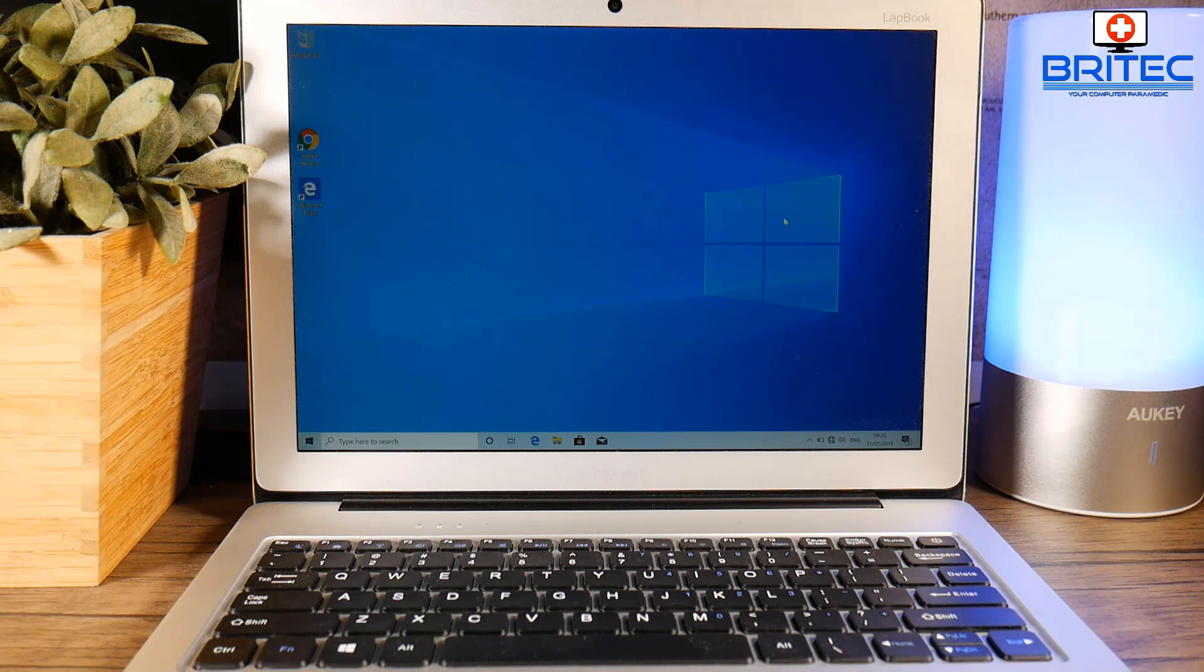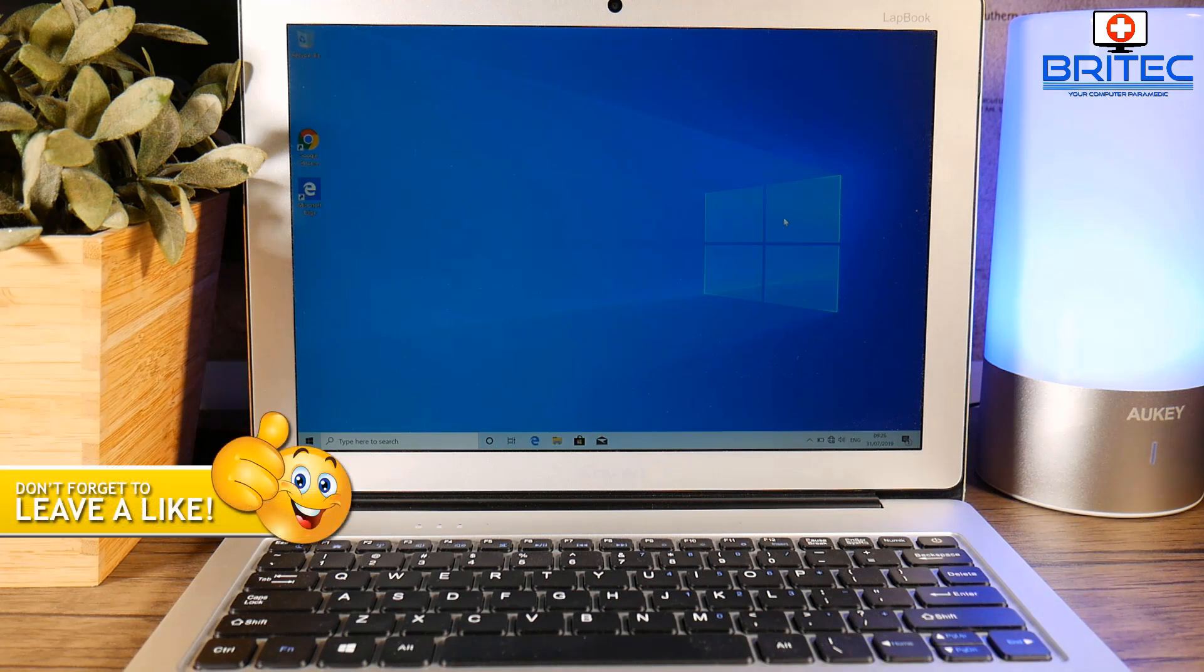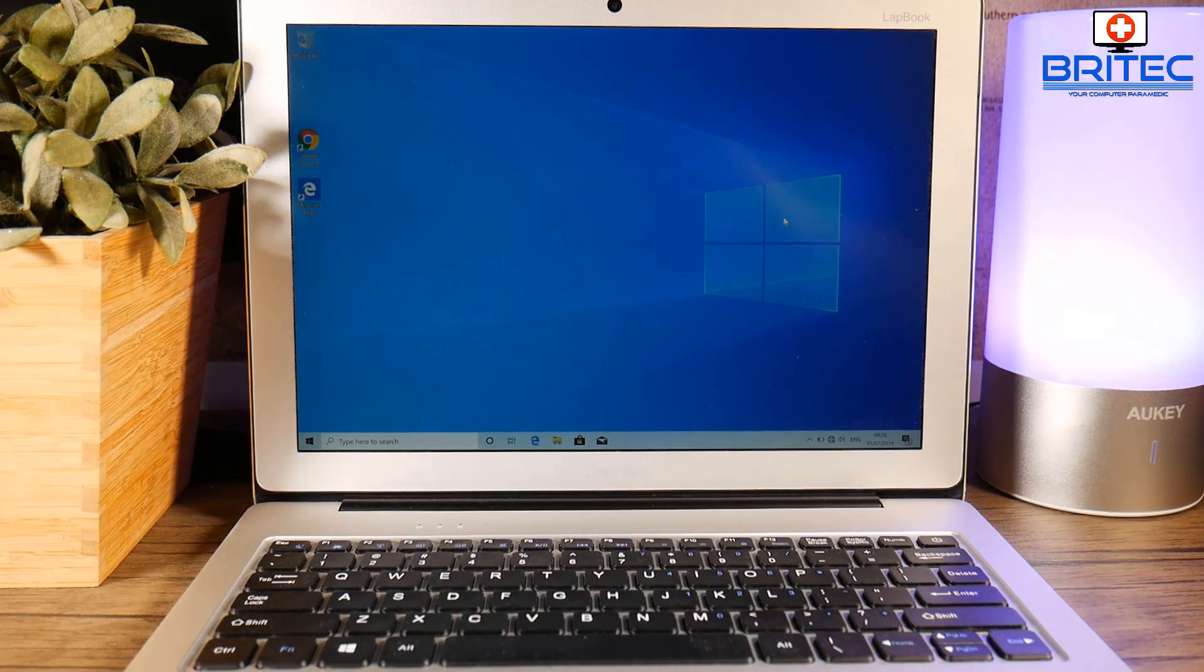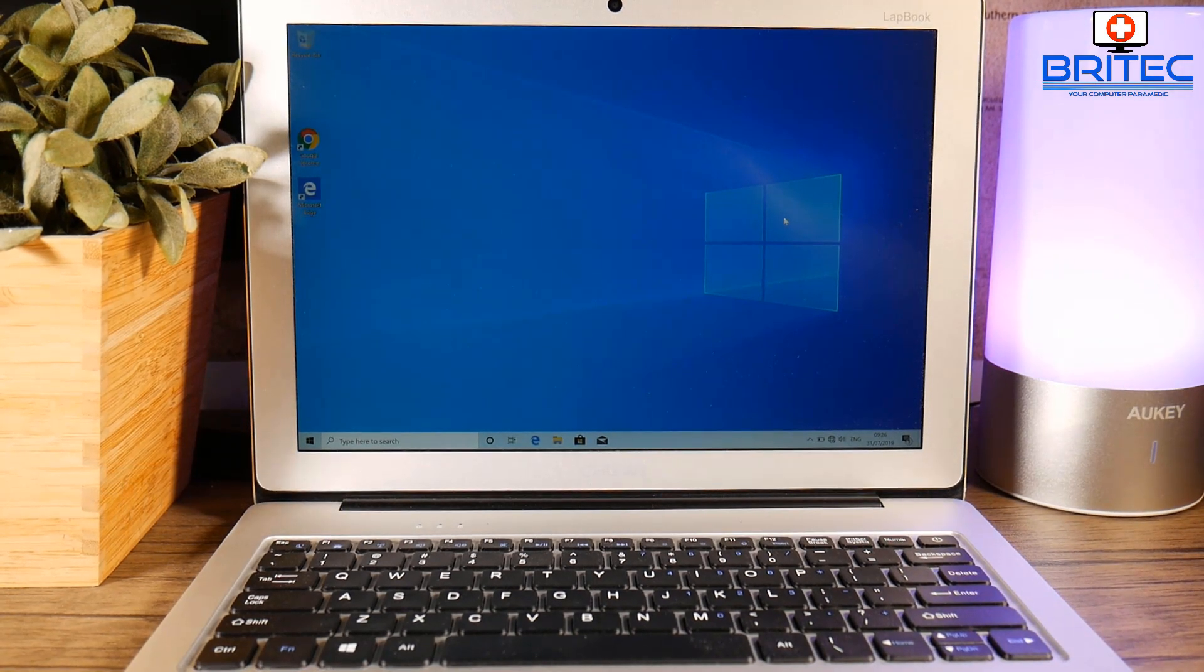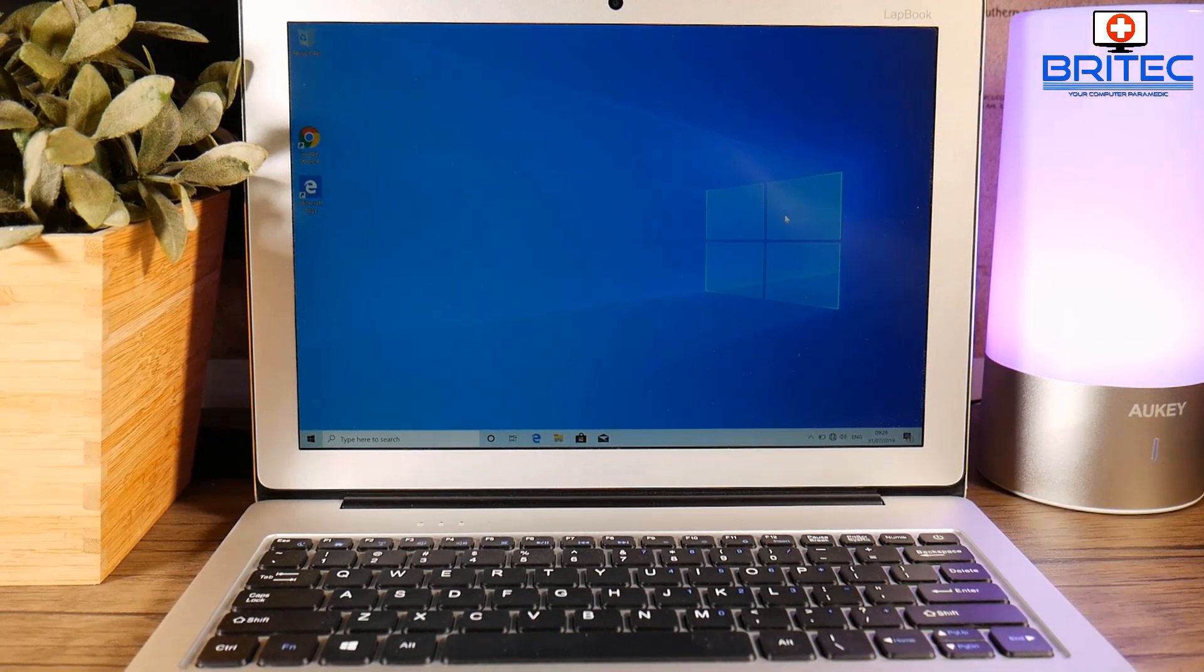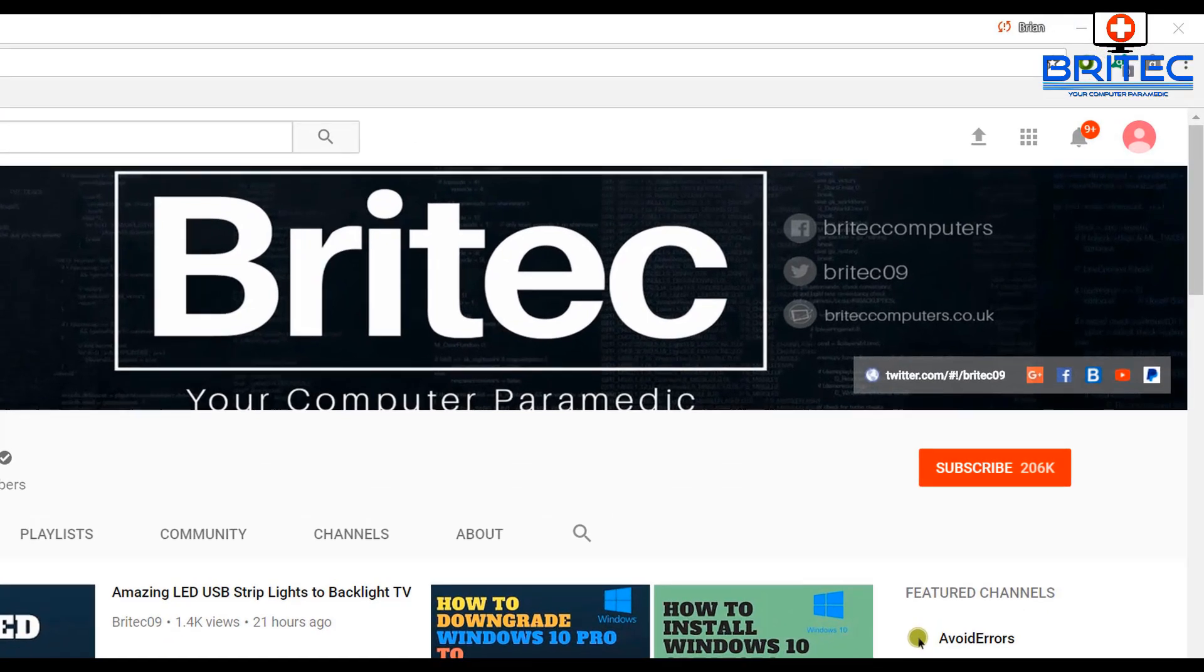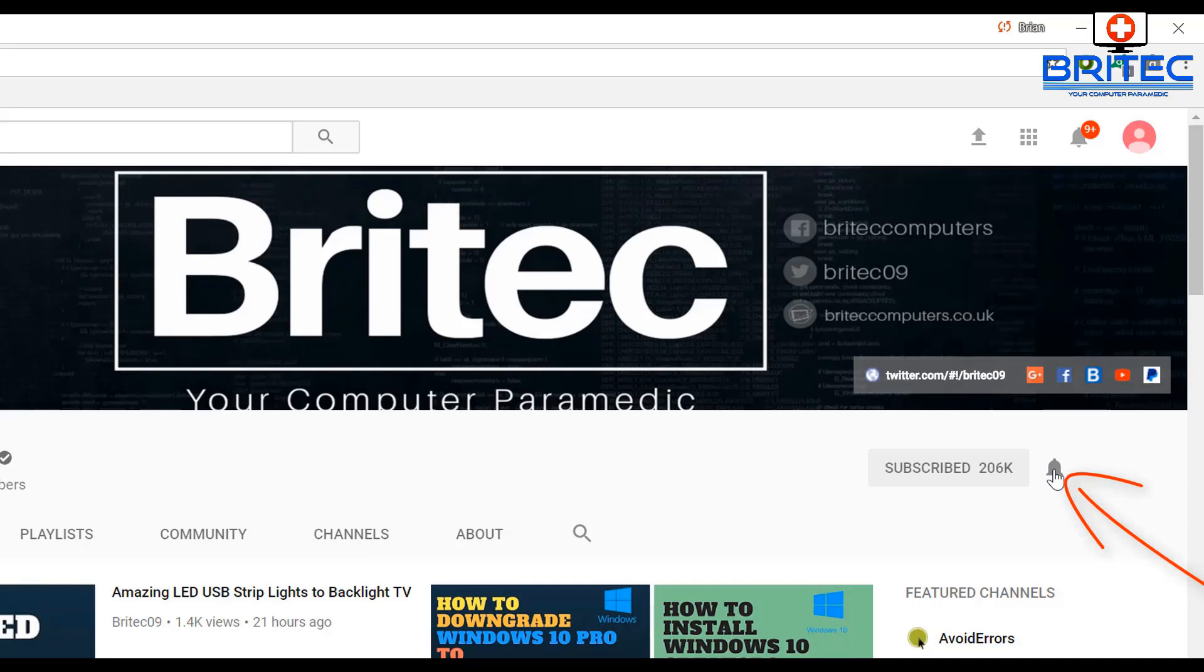I'm going to wrap this one up. My name has been Brian from Britechcomputers.co.uk. I hope this one helps you out. Thanks again for watching and I shall see you again for another video real soon. Bye for now. Now if you haven't subscribed yet, hit the big red subscribe button on my YouTube channel and hit the bell notification button next to that to be notified when we upload new videos.